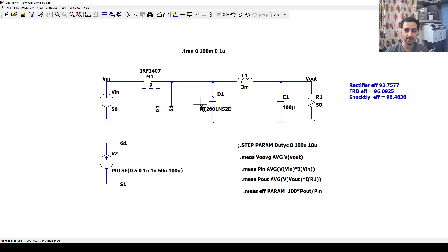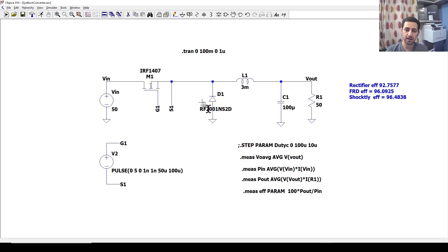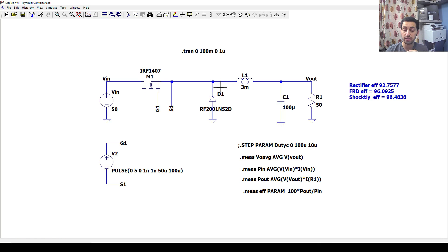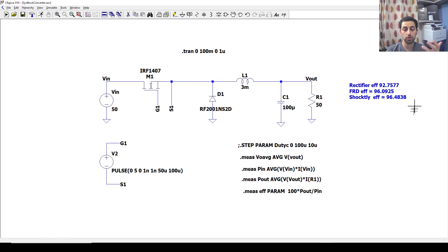So far we have used this diode to freewheel the energy from that inductor during the off time of this MOSFET, and that diode switches on and off by itself — we can't control it. It depends on the direction of the current and voltage at that node. But now we want to make more enhancement and improvement to increase the total efficiency of this converter.